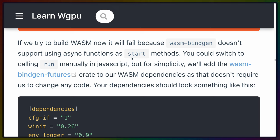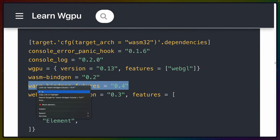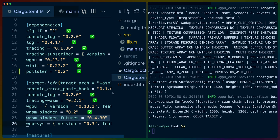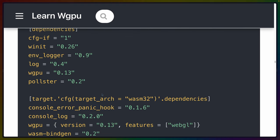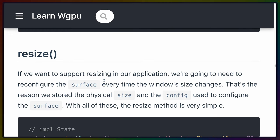Our WASM build is probably failing right now because async is not supported with wasm-bindgen as a start method. The solution is to add the wasm-bindgen-futures crate to our WASM dependencies — that doesn't require changing any code. We already have wasm-bindgen-futures from the last tutorial, so we're not changing anything here.